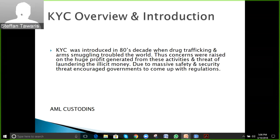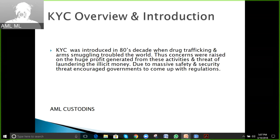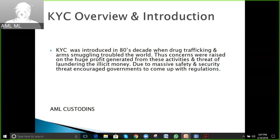KYC was introduced in the 1980s when drug trafficking and arms smuggling troubled the world. Concerns were raised about huge profits generated from these activities and the threat of laundering illicit money. Due to massive safety and security threats, governments came up with certain regulations.